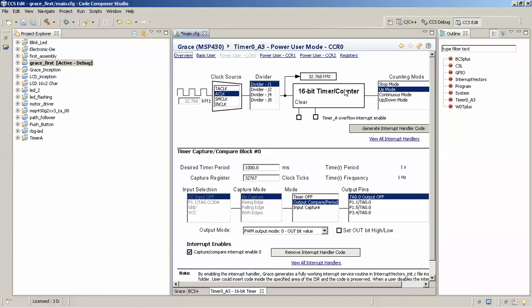In Power User mode you'll see that the timer is configured in Up mode with a one-second period. What Up mode does is count from 0 up to a certain value, and that value is mentioned in the Timer Capture Compare Register TACCR0 in our case. Now the configuring part for the timer is done.